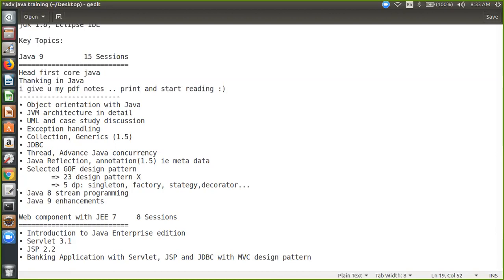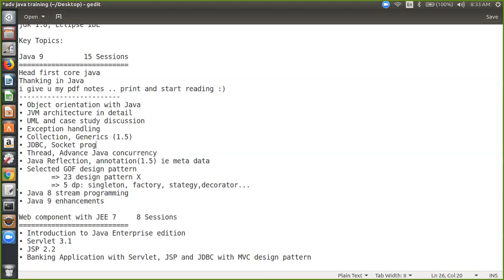Socket programming. Socket programming is a very important topic because JDBC under the hood uses socket programming. So you have raised the right question. Definitely I will tell you a little bit about socket programming, and it would be covered. Any other suggestions from your side, friends?